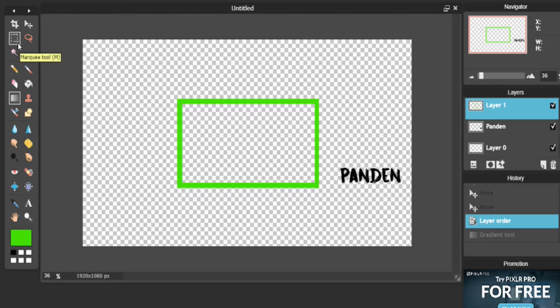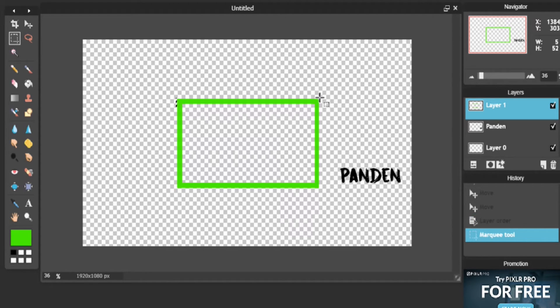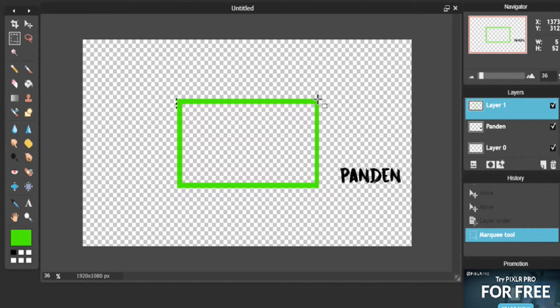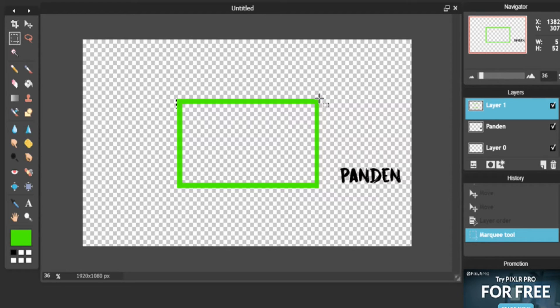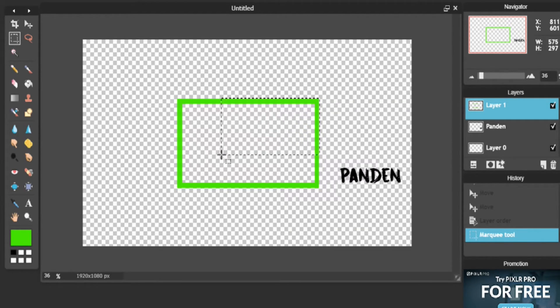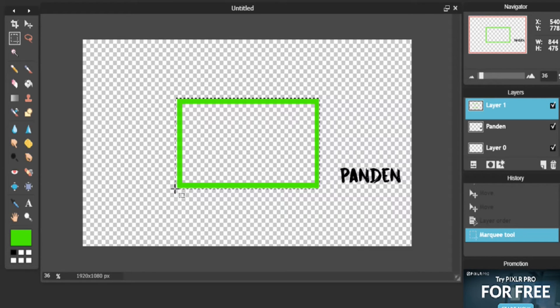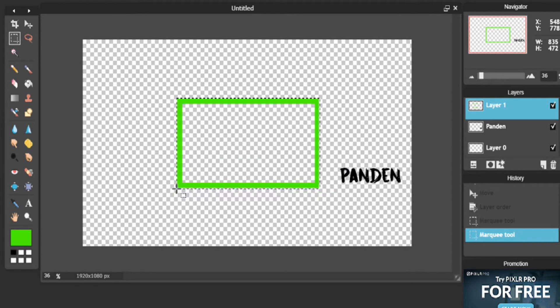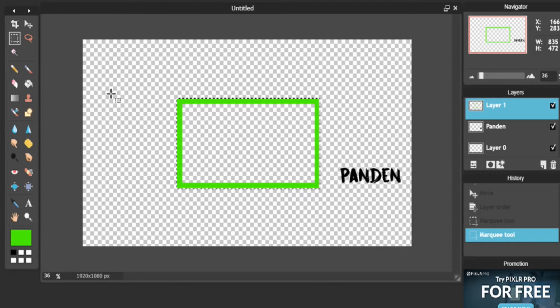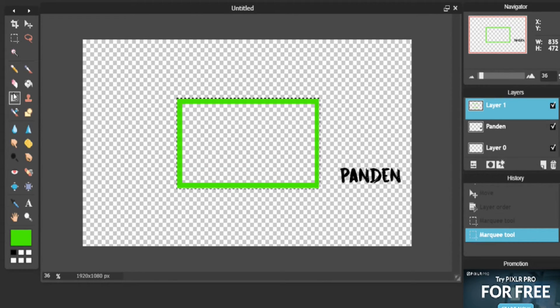What you're going to want to do is you're going to want to do the Marquee tool again. Line it up like so with your webcam. There you go. Now what you'll be able to do is, once again, click the gradient tool.